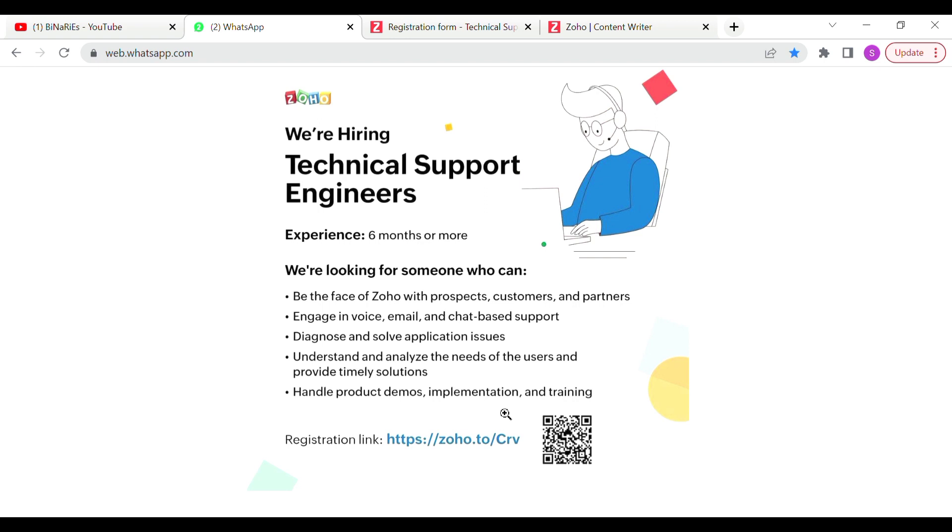We are going to talk about 5 points: you can support email, voice, and chat-based support. Application issues you can solve, product demos, implementation, and training.